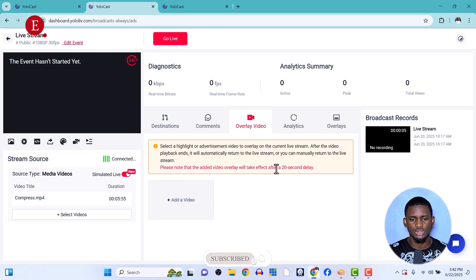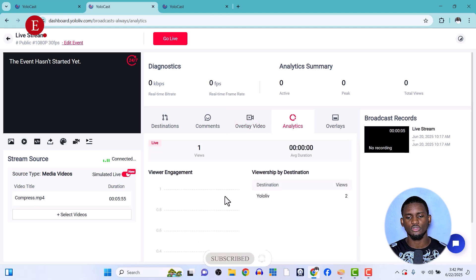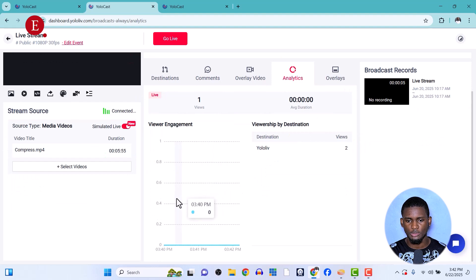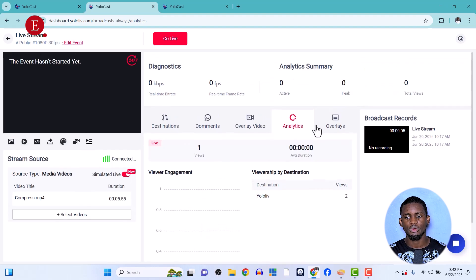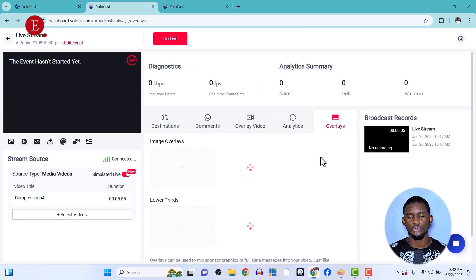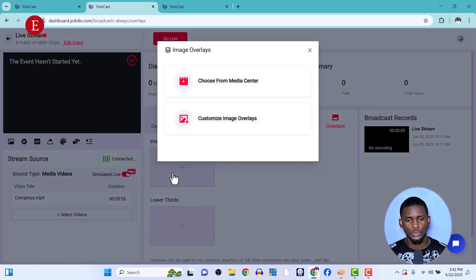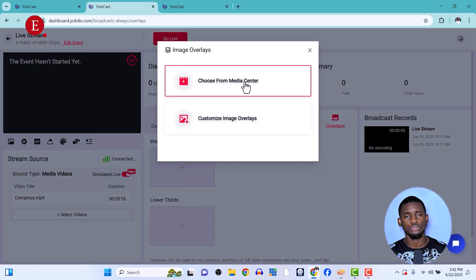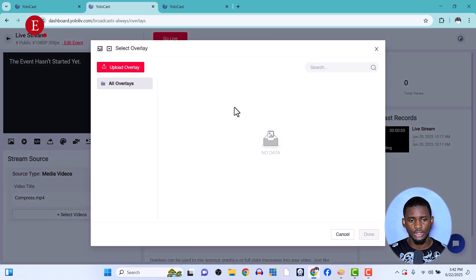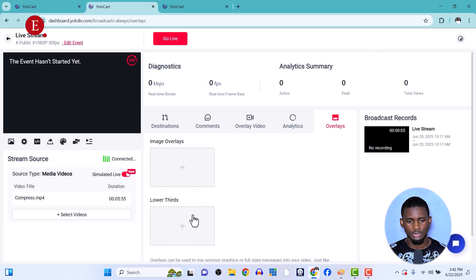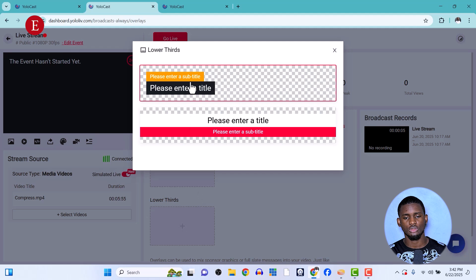Under Analytics, you can see how your video is doing — views, engagement, and everything. Under Overlays, you can add image overlays just like you do in OBS. You can choose overlay images from your Media Center once you've uploaded them. For lower thirds, you can use the custom lower thirds tool that comes built into Yolocast.